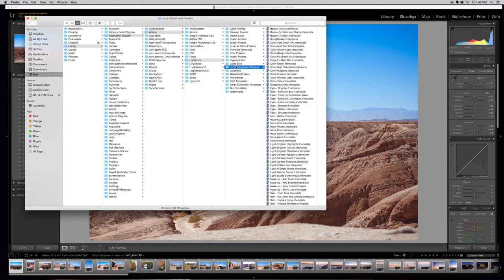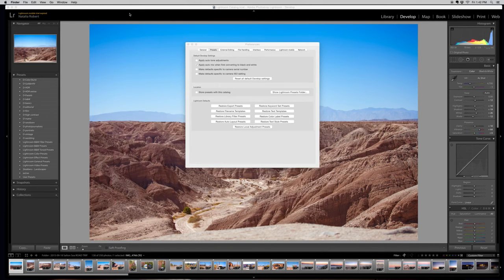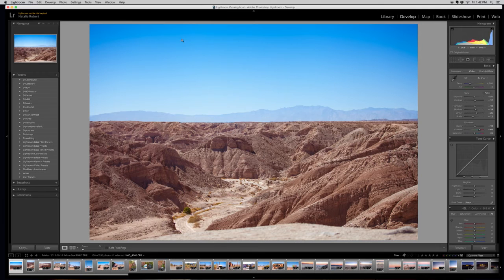So now that we know where this folder is, let's go ahead and minimize that. You don't want to close it out because you want to remember where that folder is, so we can just minimize it and then we'll close the Preferences. We don't need that anymore.